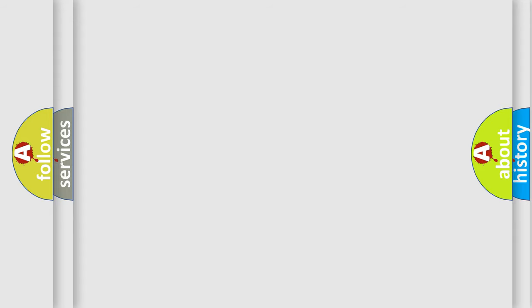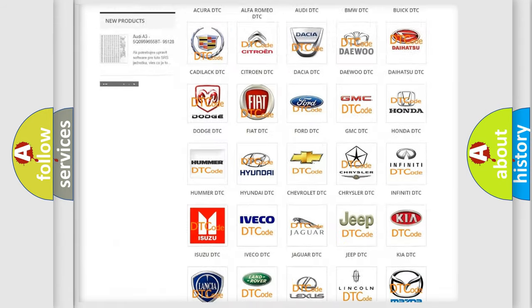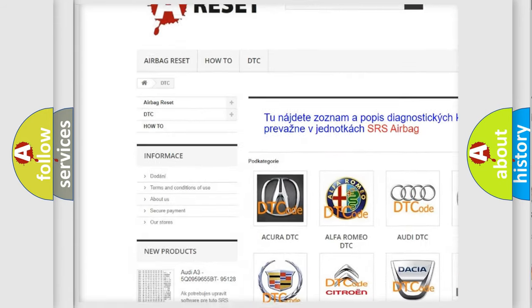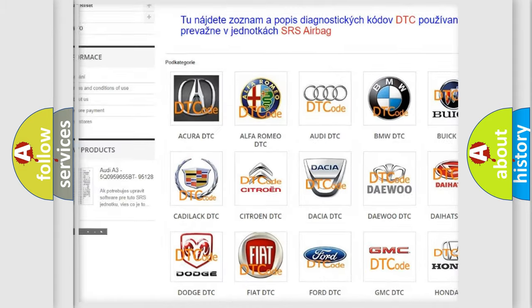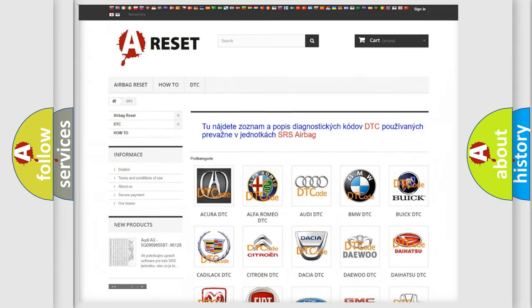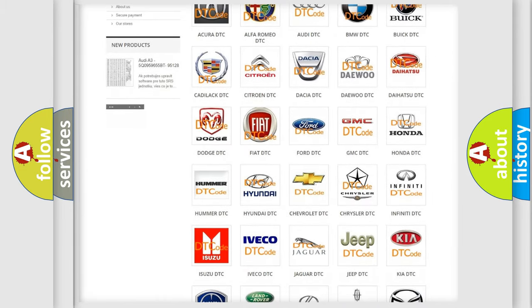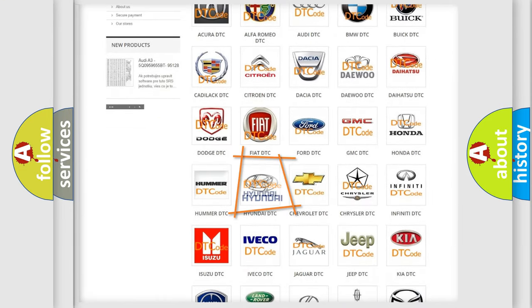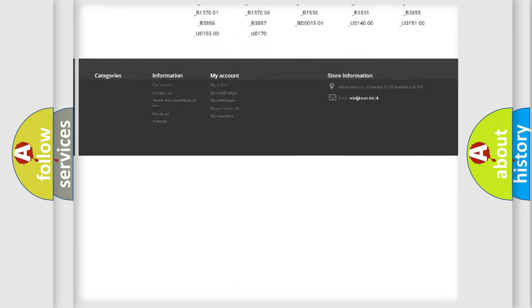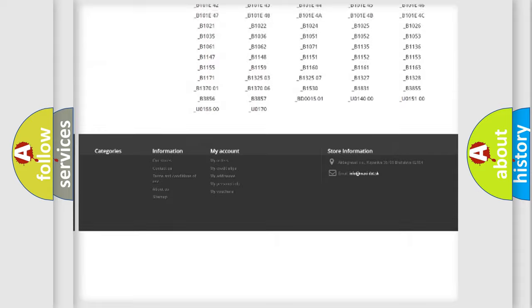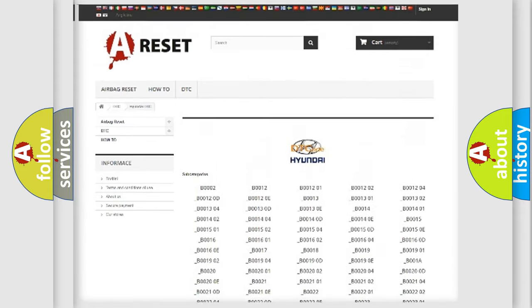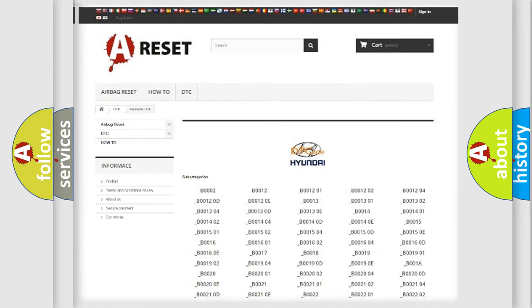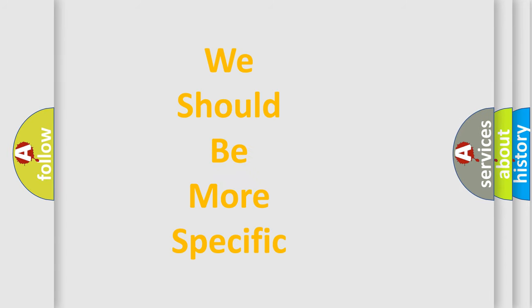Our website airbagreset.sk produces useful videos for you. You do not have to go through the OBD2 protocol anymore to know how to troubleshoot any car breakdown. You will find all the diagnostic codes that can be diagnosed in Hyundai vehicles, and also many other useful things. The following demonstration will help you look into the world of software for car control units.